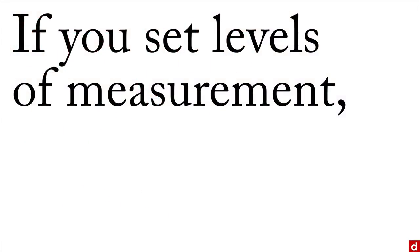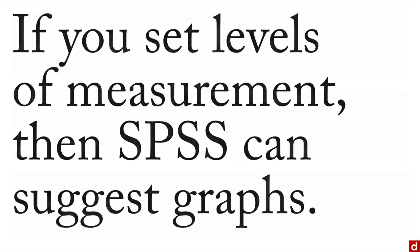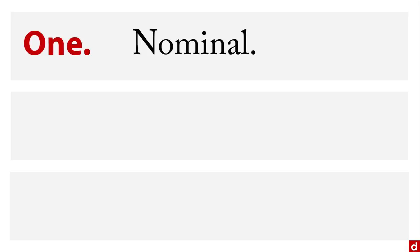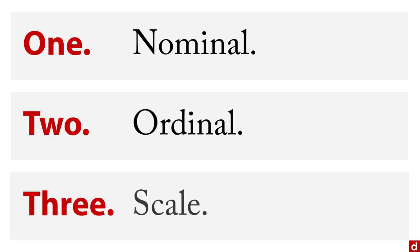The idea here is that if you set the levels of measurement in SPSS, then SPSS can suggest graphs that would be appropriate for those variables. Now in terms of level of measurement, remember SPSS uses three: number one is nominal for different categories, number two is ordinal for ranks, and number three is scale, that's for interval or ratio level measurements.